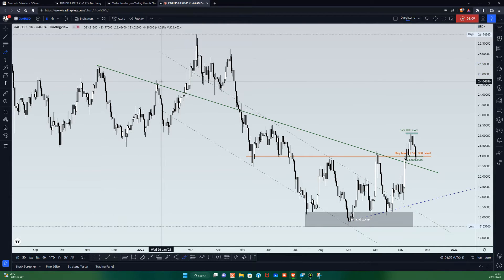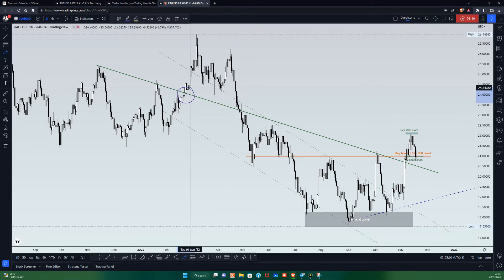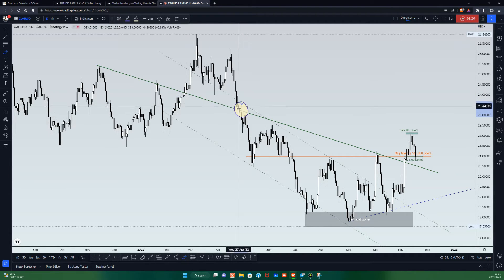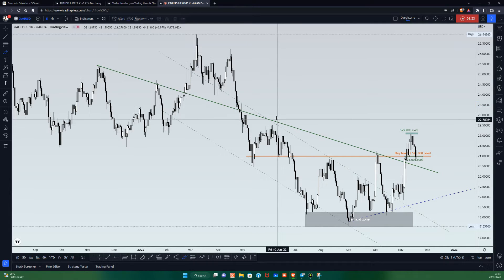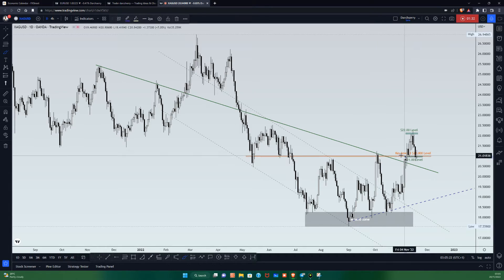We can see that since the beginning of the year, prices continued to respect that trend line. Though we had a breakout of the structure, price came back down to respect that trend line one more time in the month of April. Then we saw another rejection in the month of June, and another one in the month of October, before the breakout of that trend line happened.